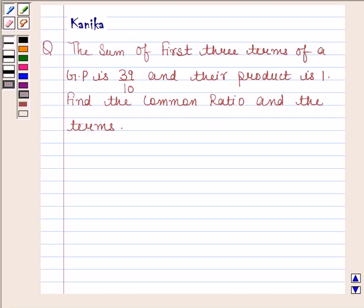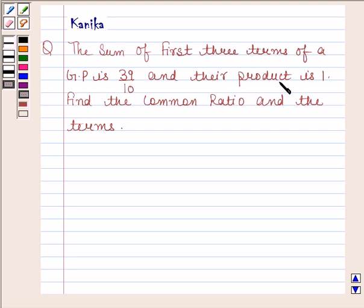Hi and welcome to the session. The question says: the sum of the first three terms of a GP is 39/10 and their product is 1. Find the common ratio and the terms.